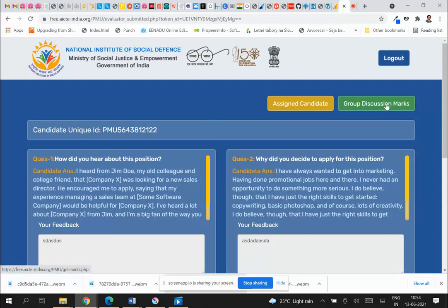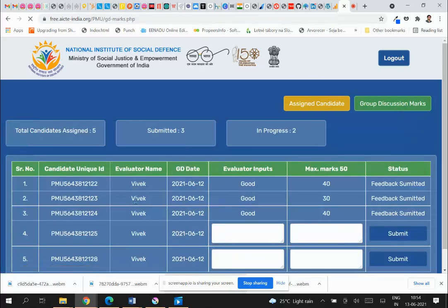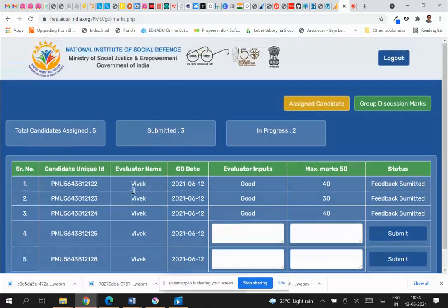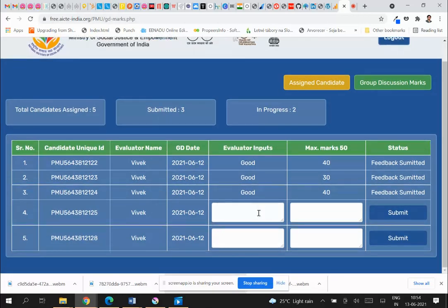The second module is Group Discussion. If you are assigned to a group discussion, you will see all the group discussion candidates listed, along with how many are total assigned, how many feedback you have submitted, and how many are in progress. All you need to do is come here and give your feedback.